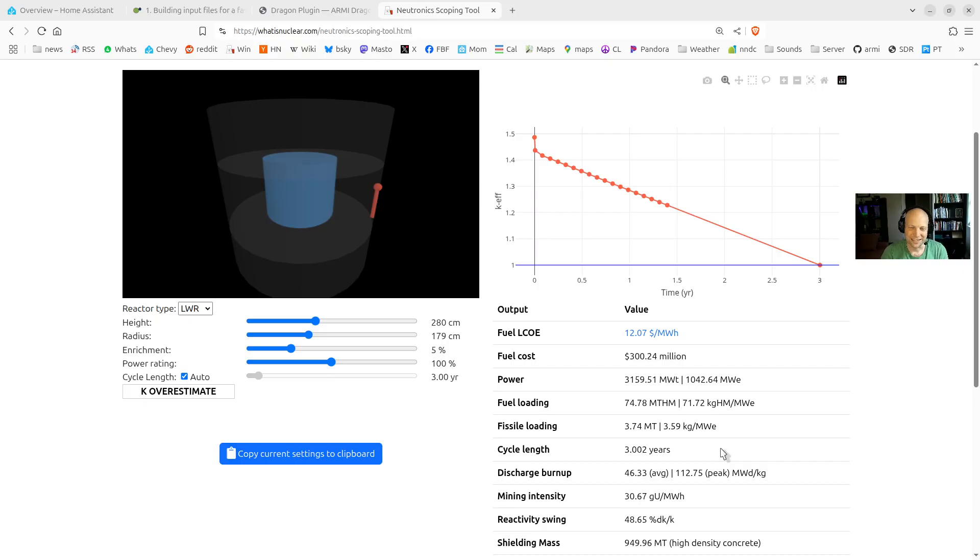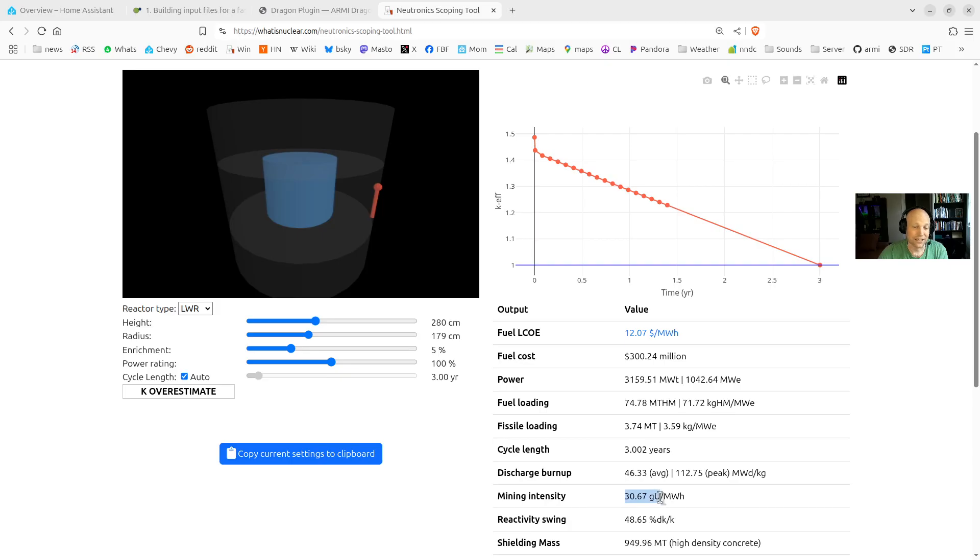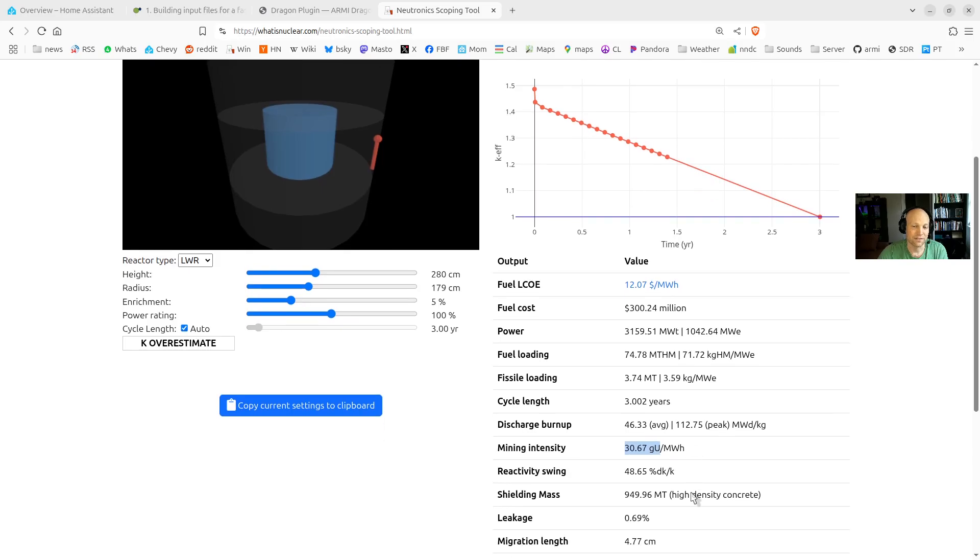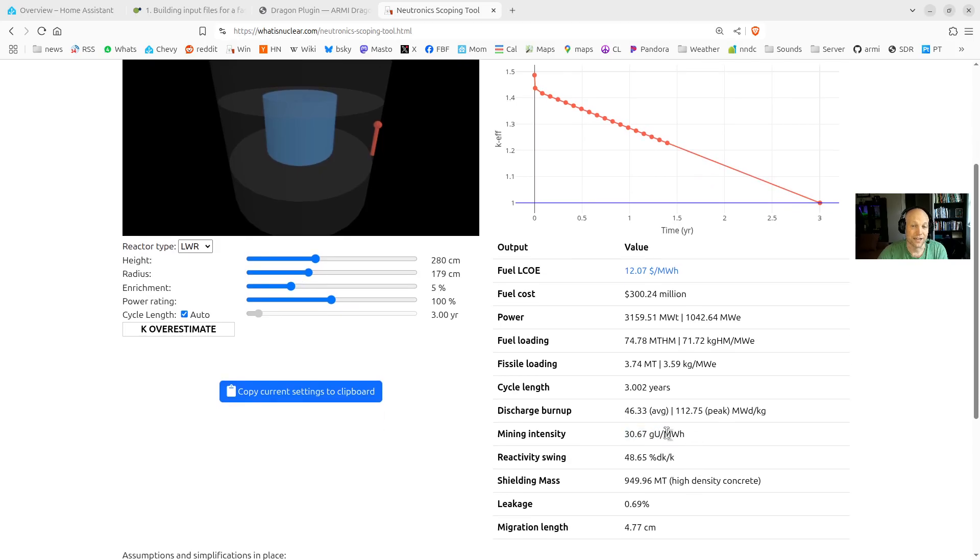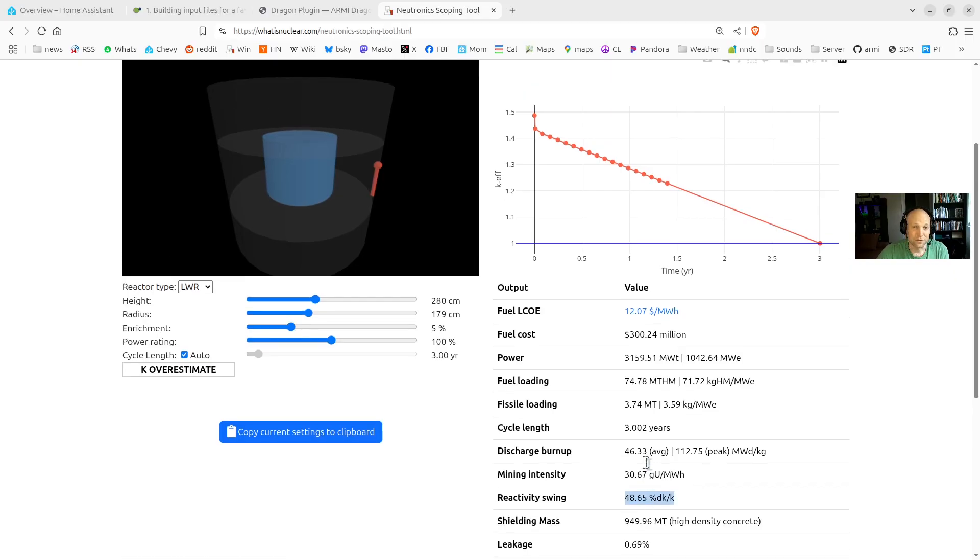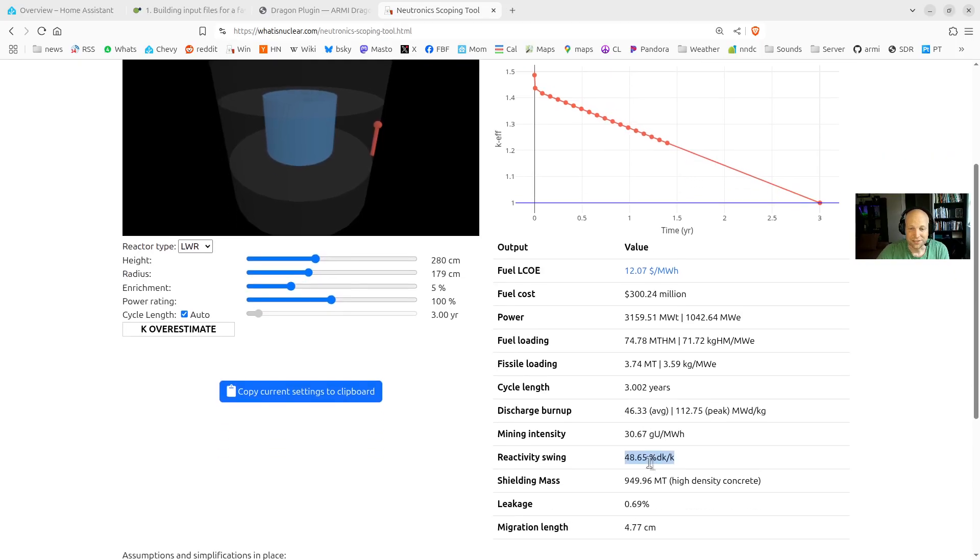The mining intensity is just using that SWOO calculator from before. It's just telling you, well, if you enrich that much uranium and generate that much electricity, then this is how much natural uranium you have to mine, how many grams per megawatt hour of electricity generated you have.